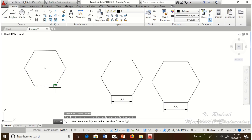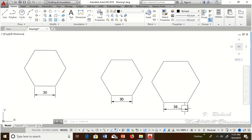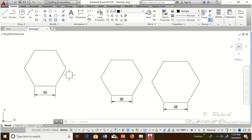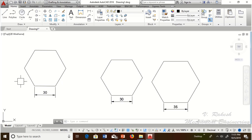Here we have three polygons: the first has edge length 30 with inscribed circle, the second has edge 30 with circumscribed circle, and the third has edge 35. In engineering drawing, if we have a 30mm polygon, we follow the edge method where the edge length is 30mm. Do not follow the inscribed or circumscribed circle method in that case. This is the procedure for how to draw a polygon in AutoCAD.